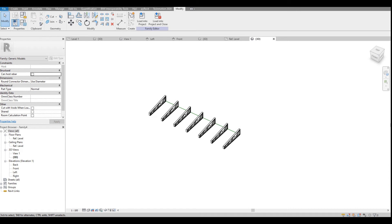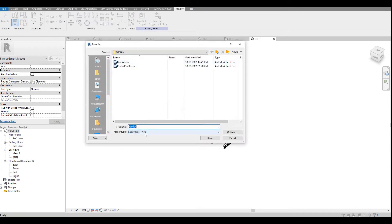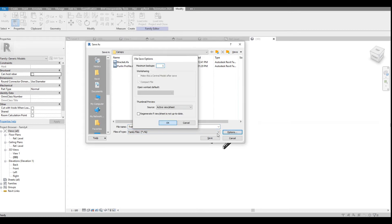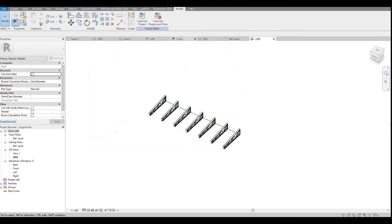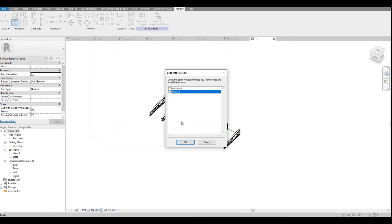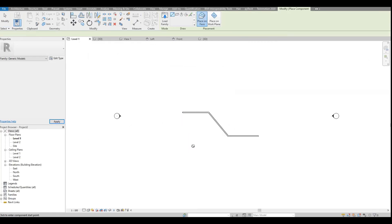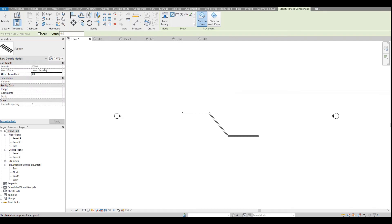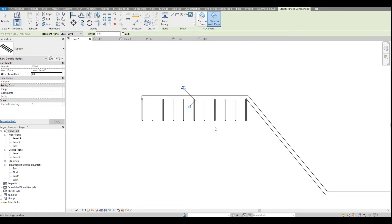I save this family — calling it something like 'Canopy Support' — then Load into Project and close. It asks me to select a line. I choose Pick Line, set placement to Work Plane rather than Face, and pick the wall line. You can see the bracket array has appeared along the wall.